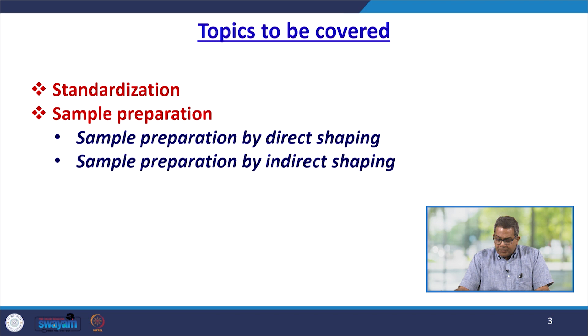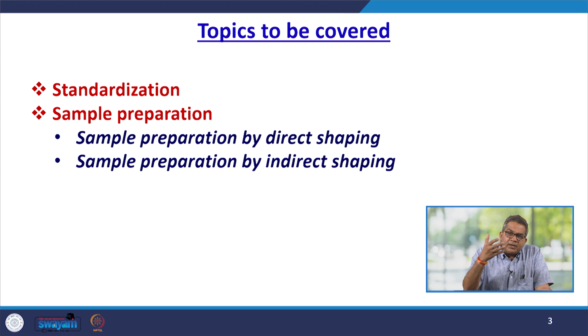In this particular segment, we are going to discuss about standardization and sample preparation — sample preparation by direct shaping and sample preparation by indirect shaping.